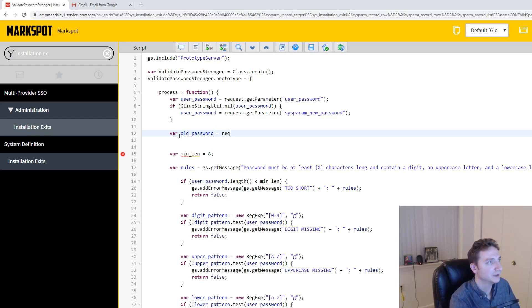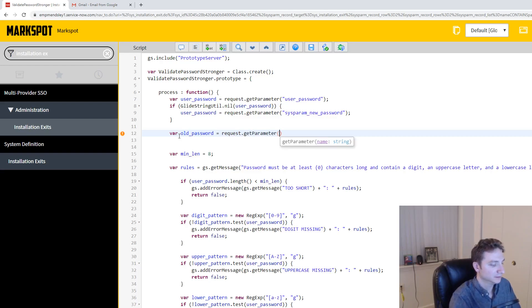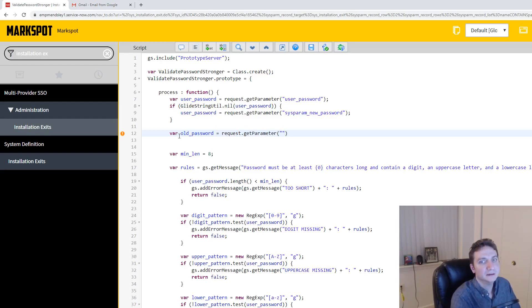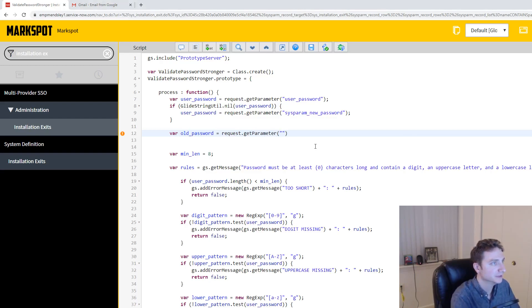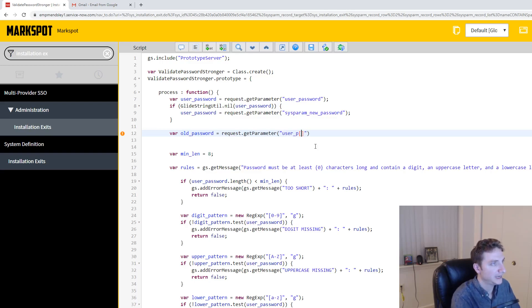Well, it's the same way, request.getparameter, and then the keyword for this is user_password_current. So I'm going to do user_password_current.